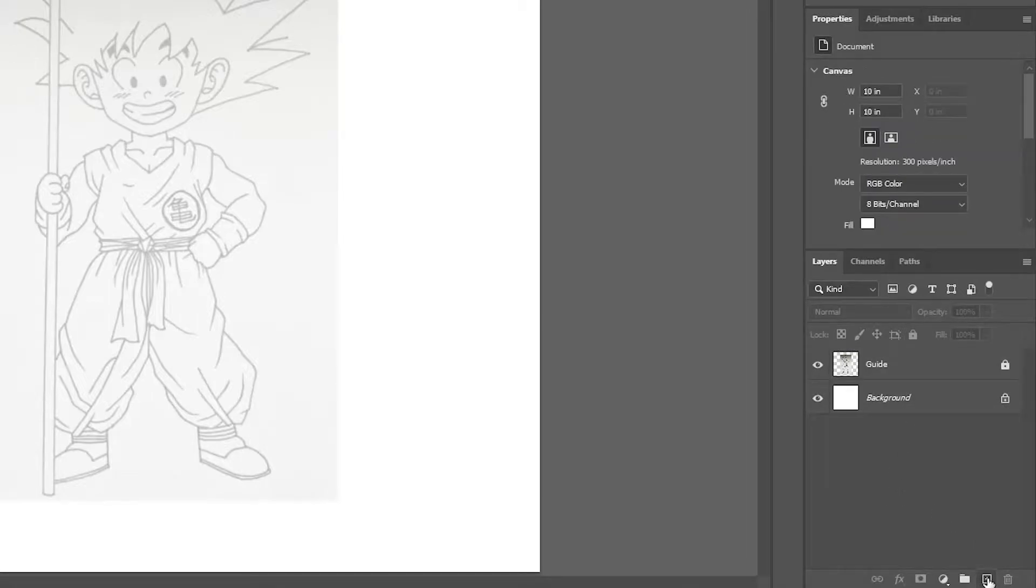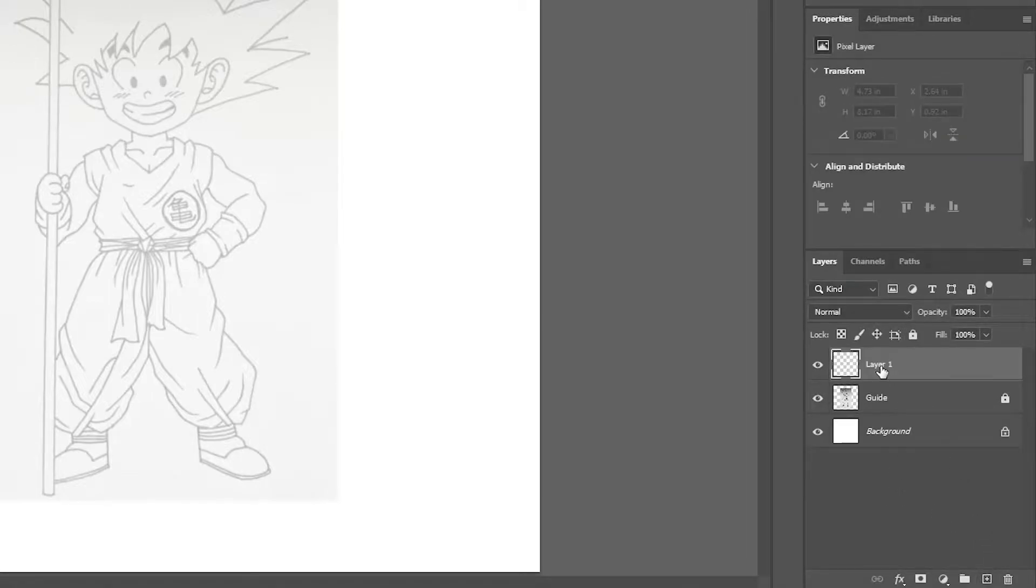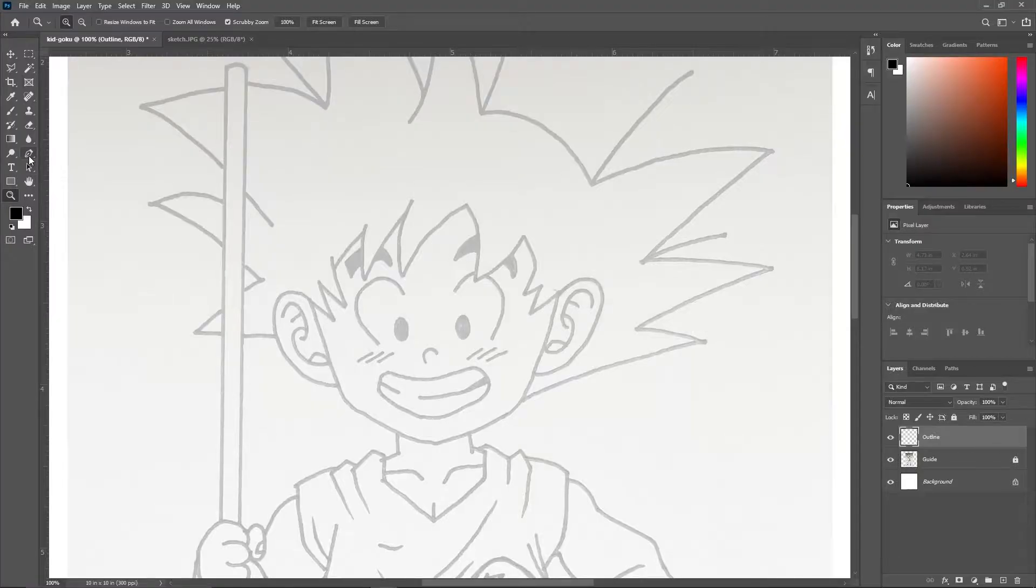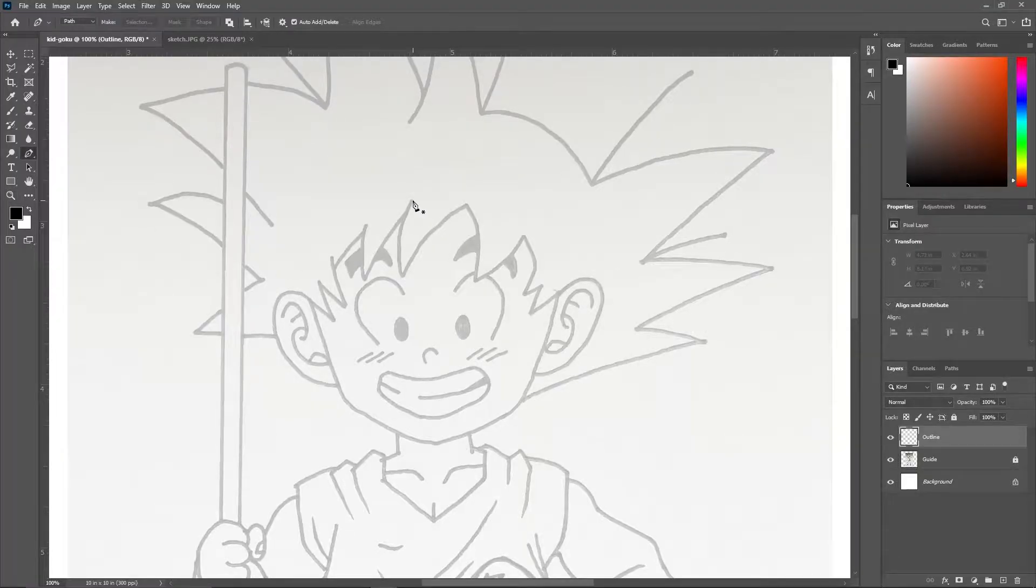Create a new layer and name it as outline. This layer must be above the sketch layer. Select the pen tool and start to trace the strokes.